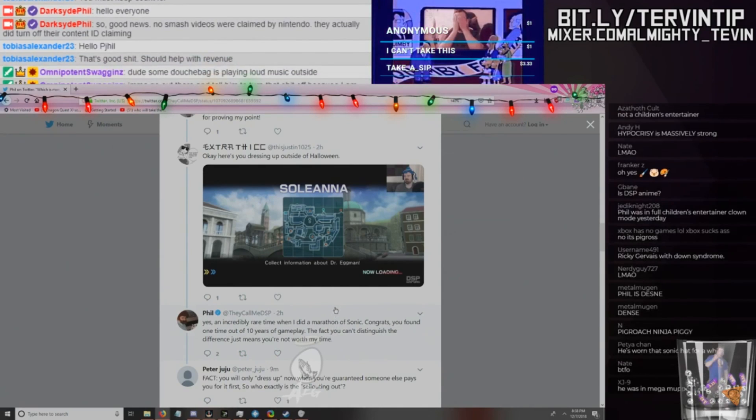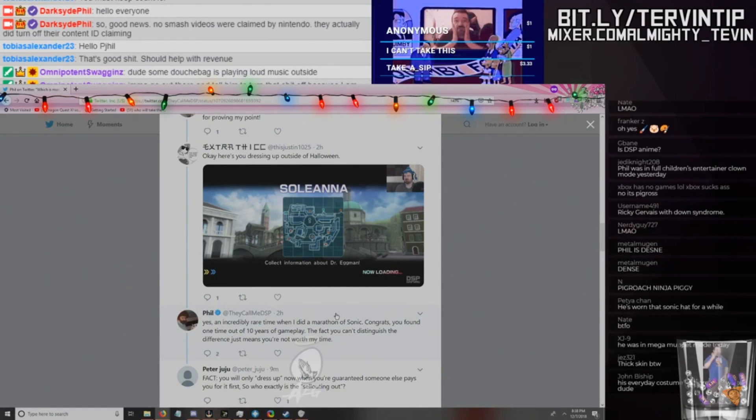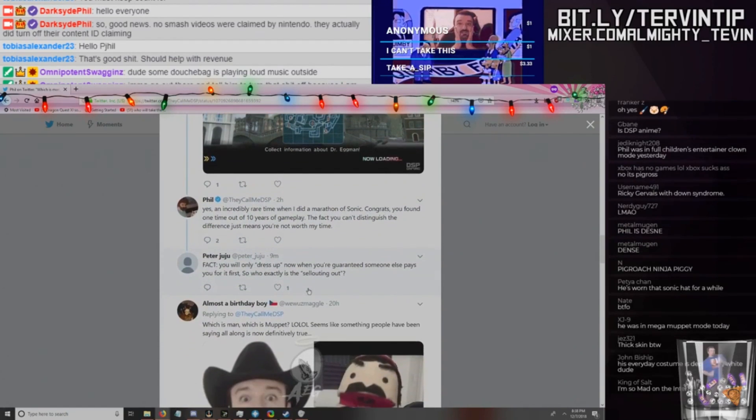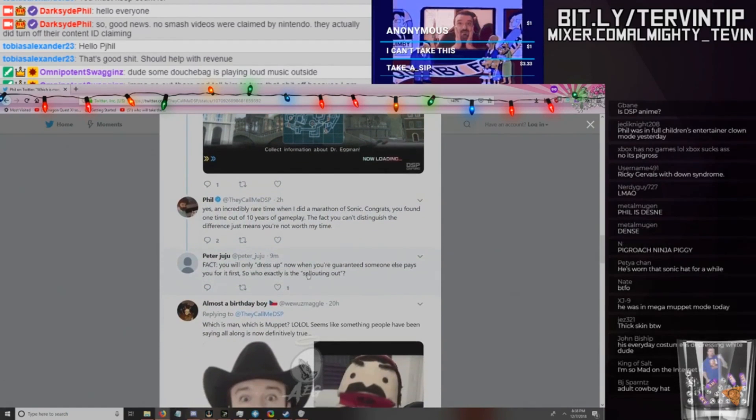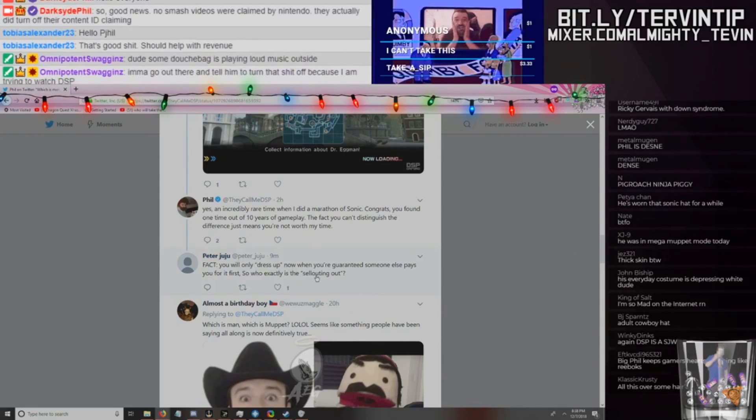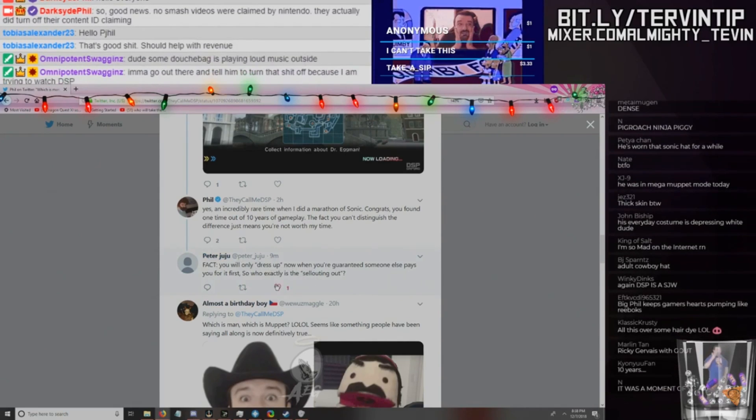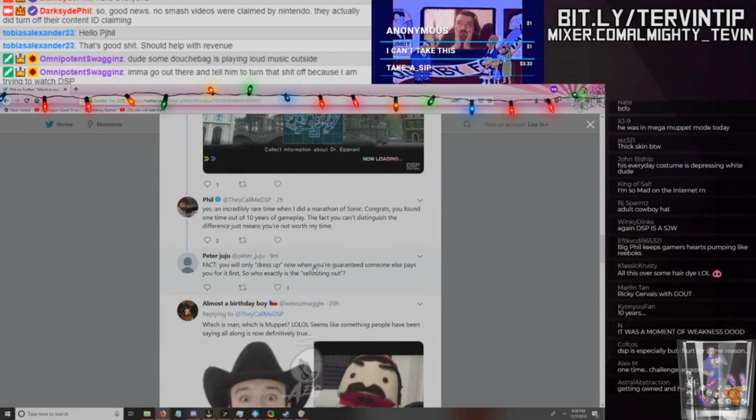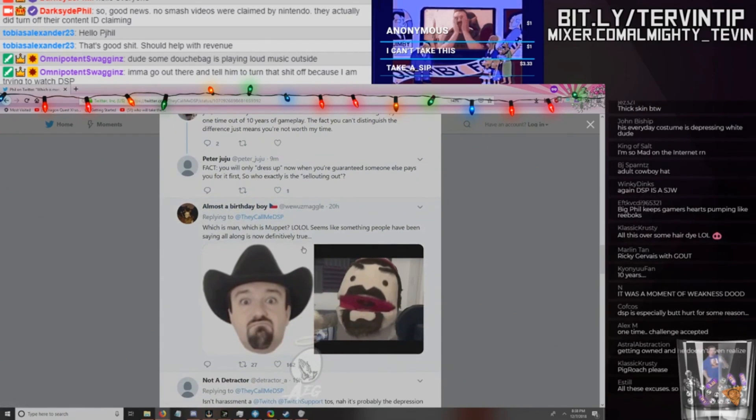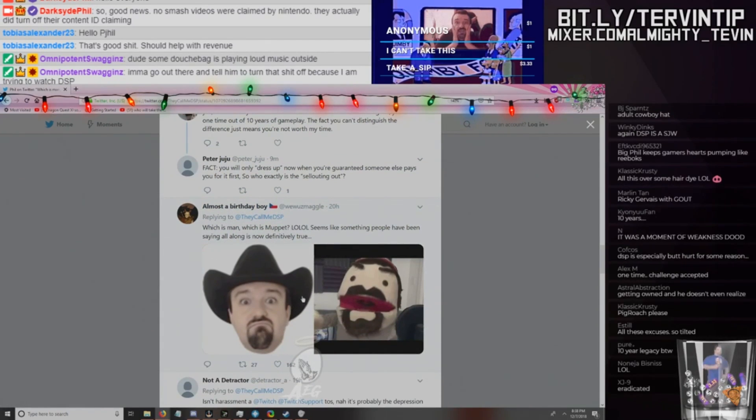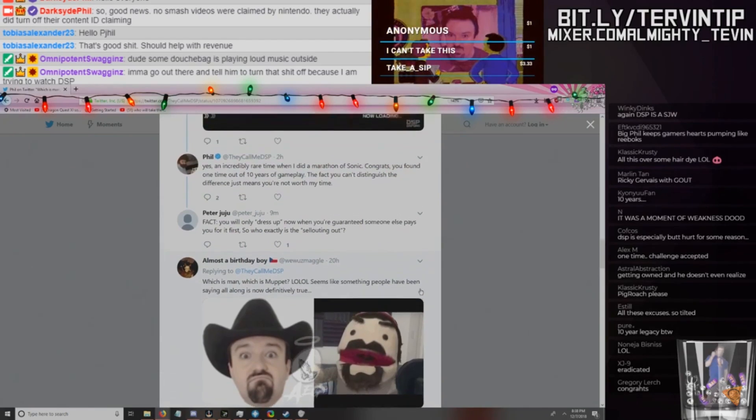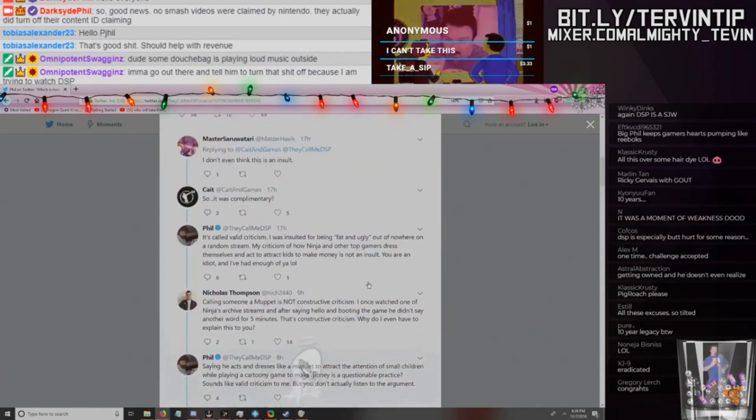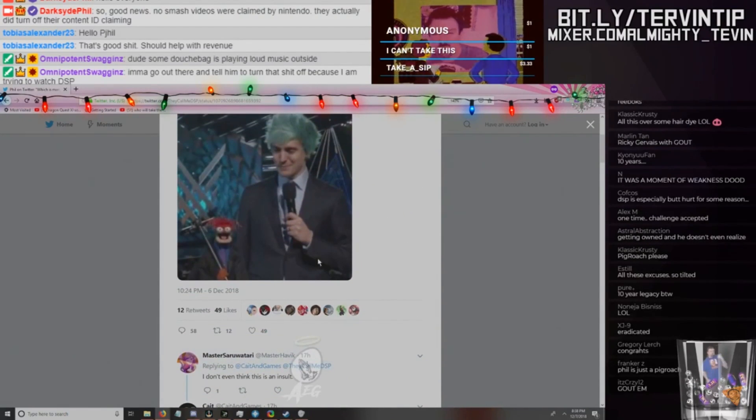He got blocked after tweeting on this, by the way. DSP blocked him and then replied to his tweet because that's the way adults work in life, I guess. 'Yes, an incredibly rare time when I did a marathon of Sonic. Congrats, you found one time out of 10 years of gameplay. The fact you can't distinguish the difference just means you're not worth my time.' You're not worth my time. 'Step down, subhuman. Fact: you will only dress up now when you guarantee someone else pays for it first. So who exactly is the one selling out?' RIP.